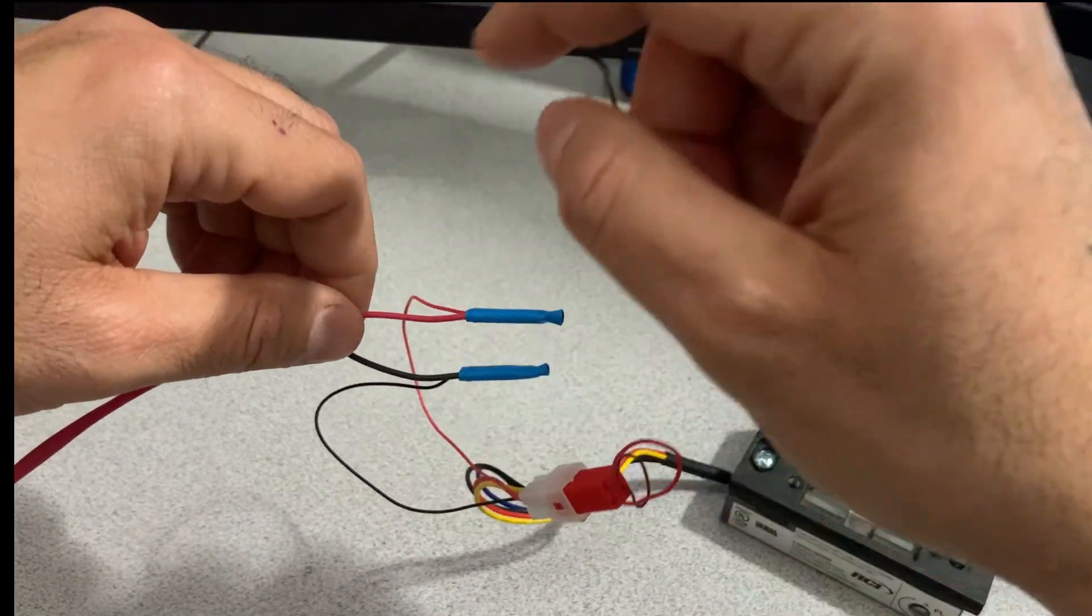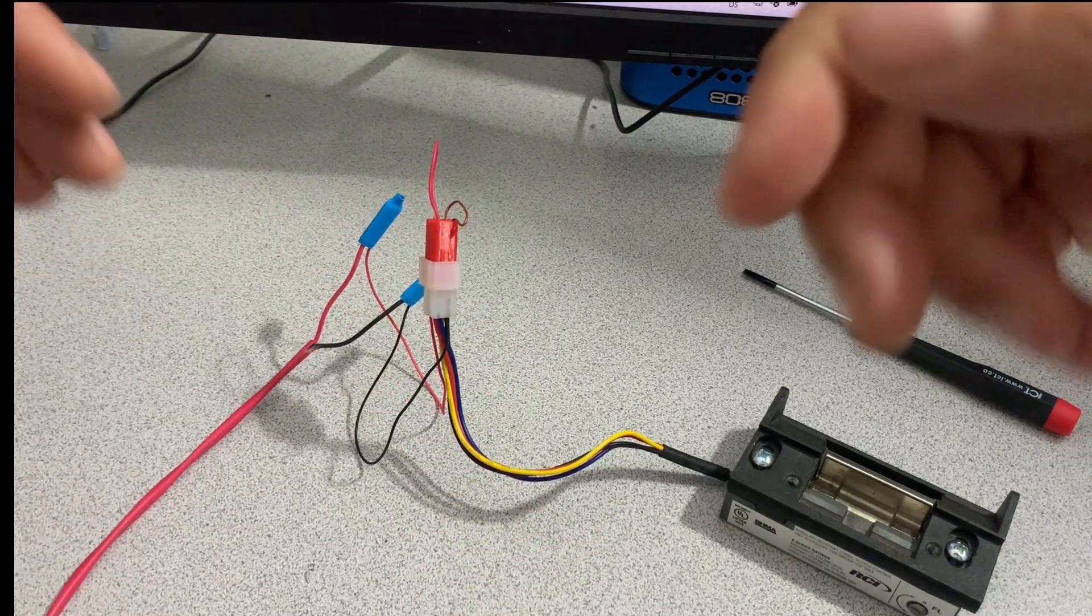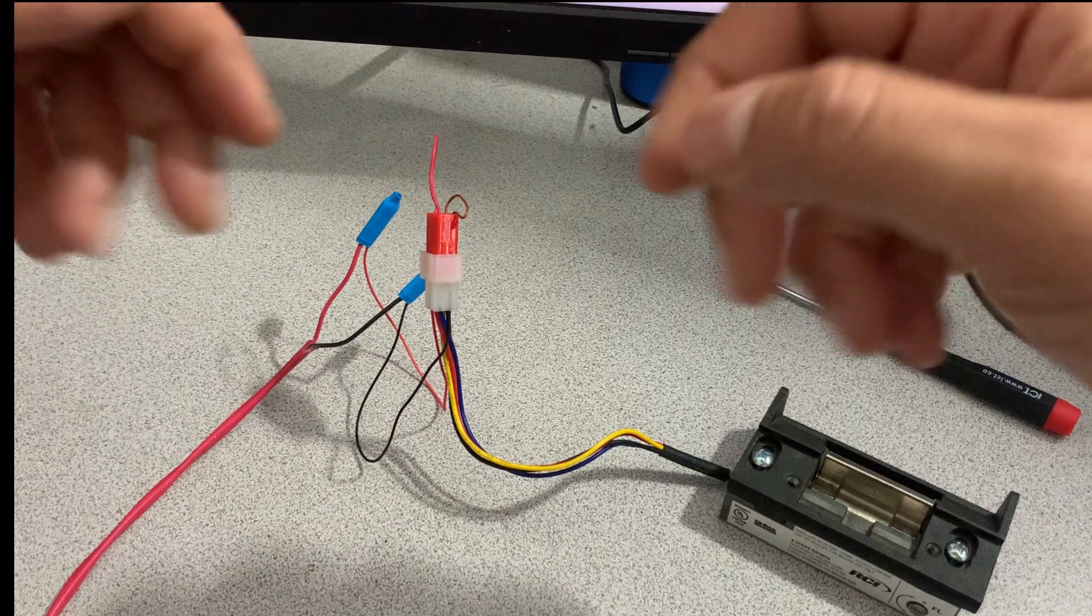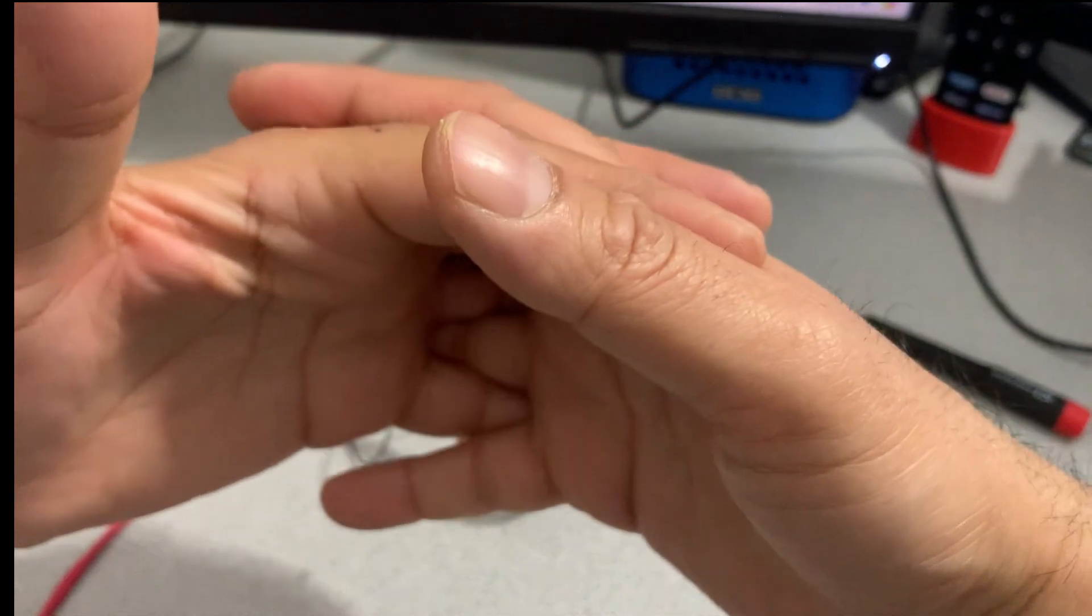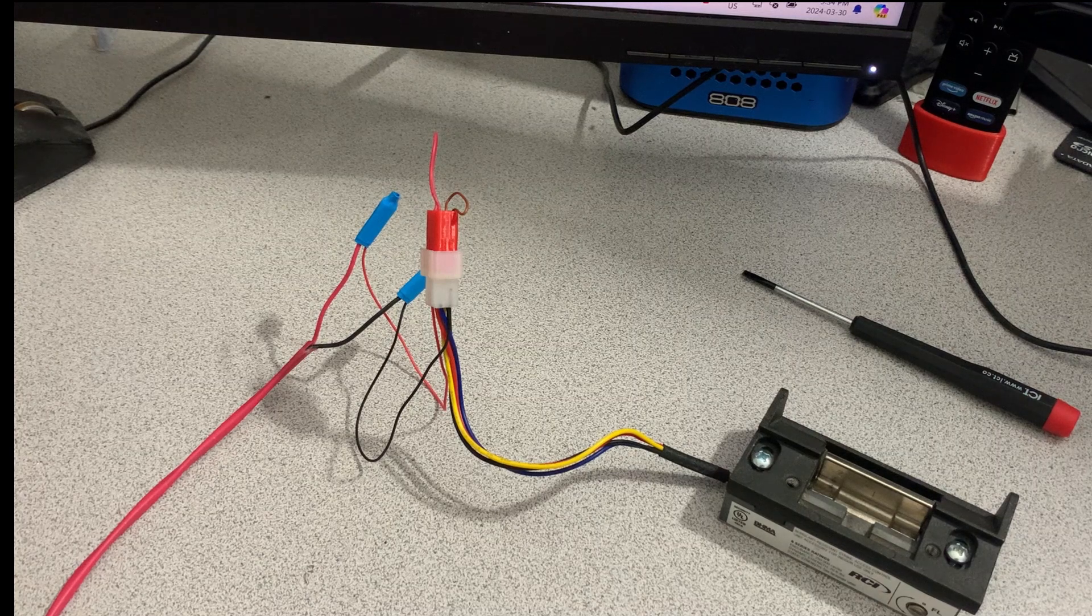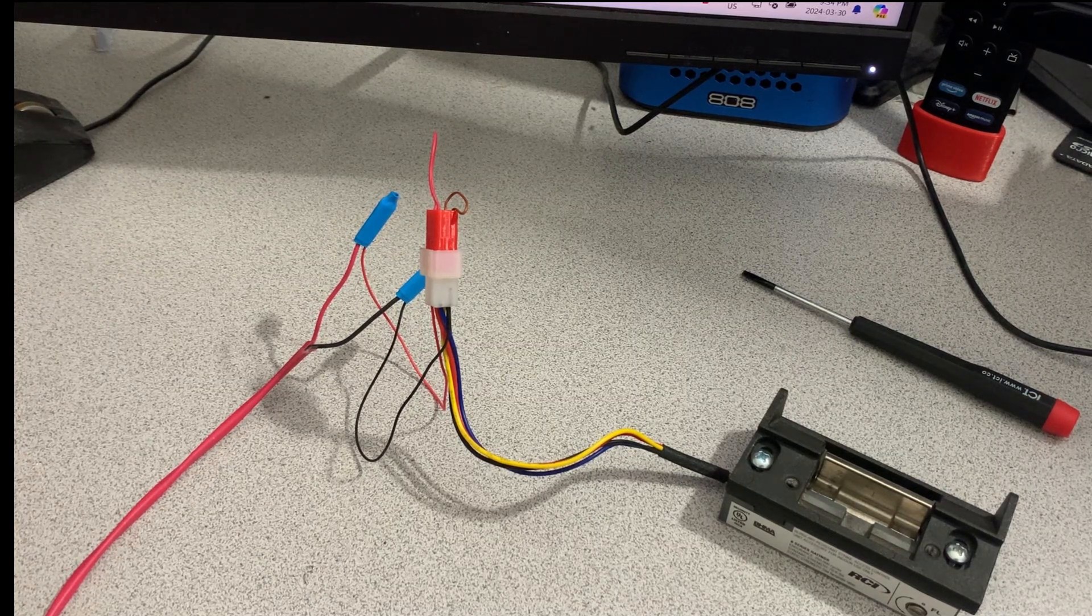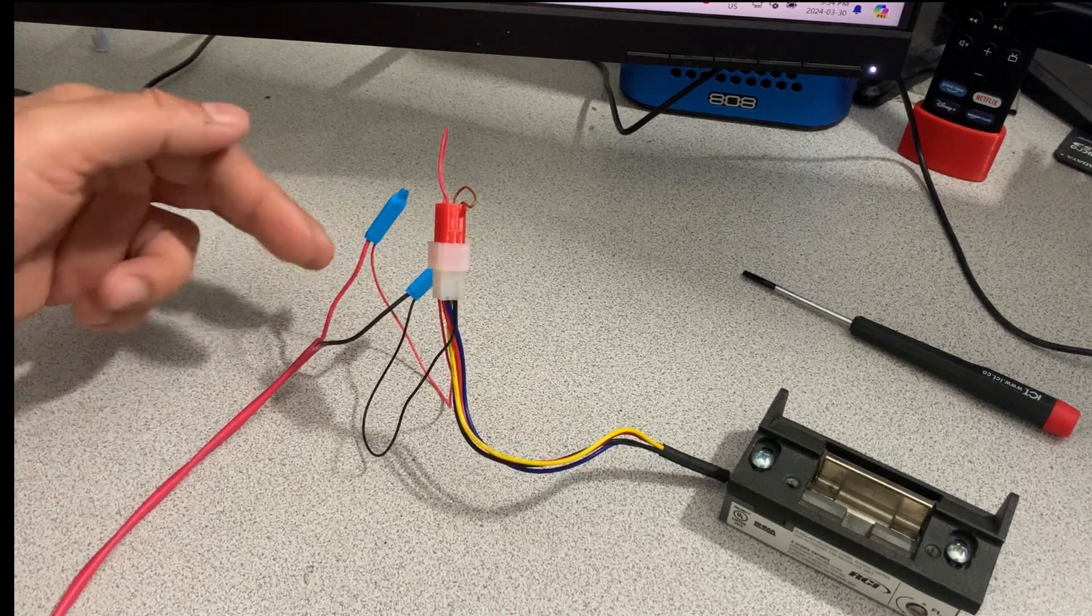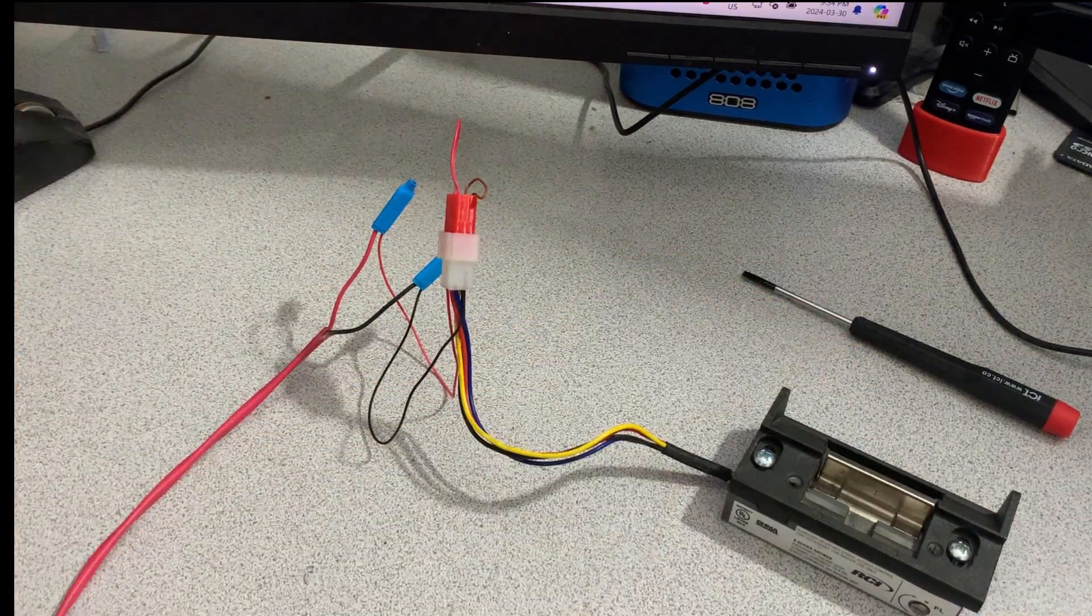So once you swipe your credential, your fob is checked against the permissions on the system. If your fob is allowed access, then it will activate the relay on the access control. And then that relay will join those wires that we cut together, and then completes the circuit and then this gets unlocked.